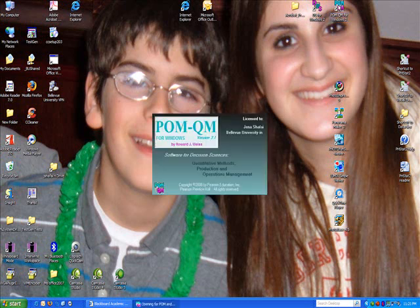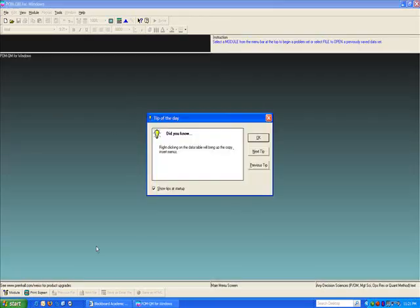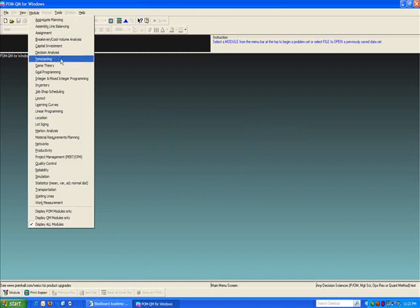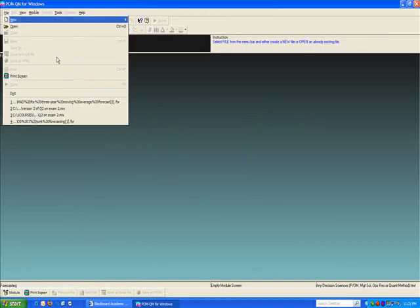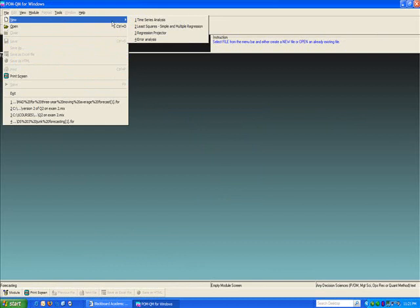Click on the software to launch it. Go to forecasting, click new, time series.